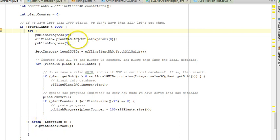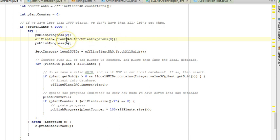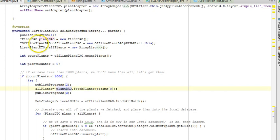First, you see we have this PlantDAO Fetch Plants, and that is fetching plants from an online data source. Now, PlantDAO is a variable of type IPLANTDAO, and the idea is that IPLANTDAO contains all the methods that both an online and an offline DAO would need.